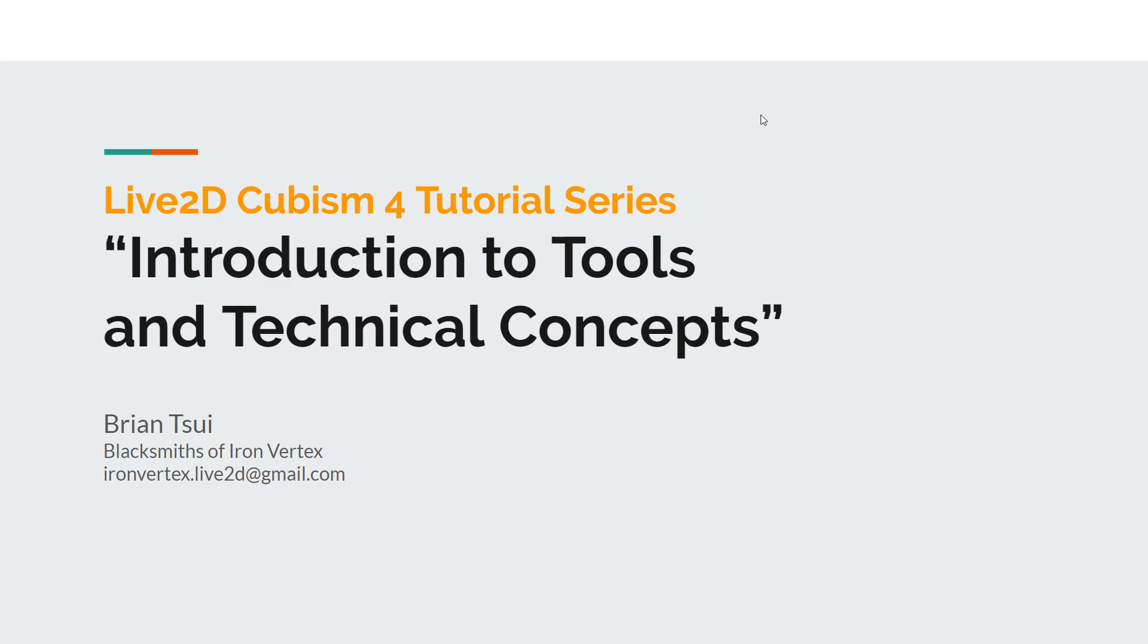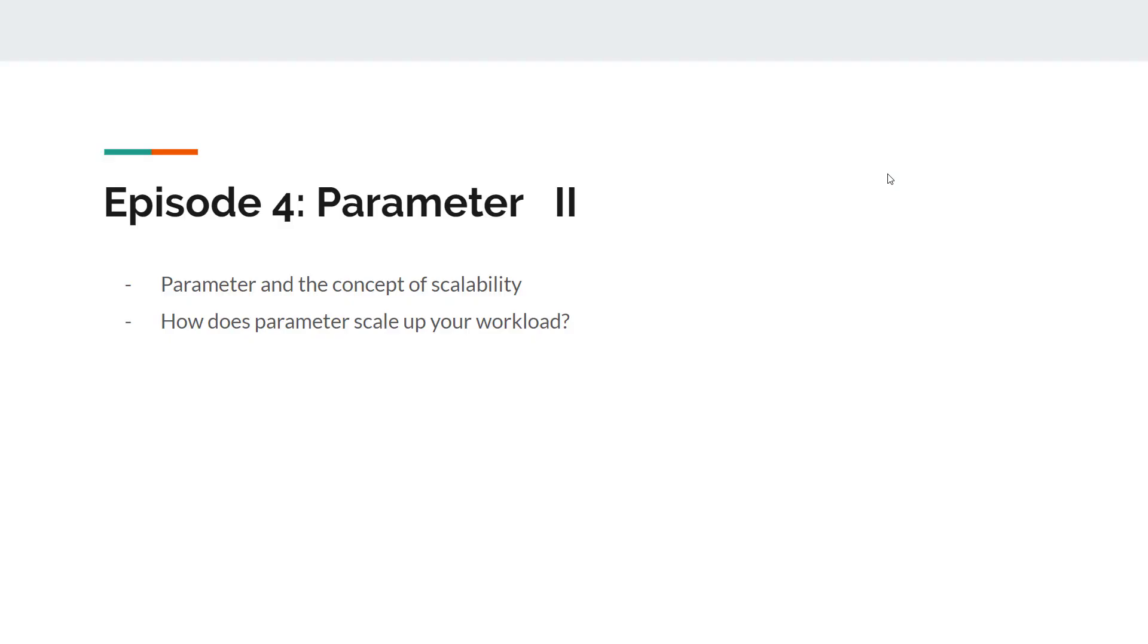Welcome back to our Live2D Cubism 4 tutorial series, Introduction to Tools and Technical Concepts. This is Brian. Let's get started. Episode 4, we'll talk about parameters and this is part 2 of parameter. Make sure you take part 1 before you take this one.